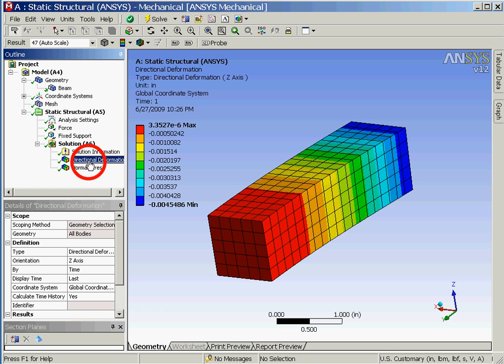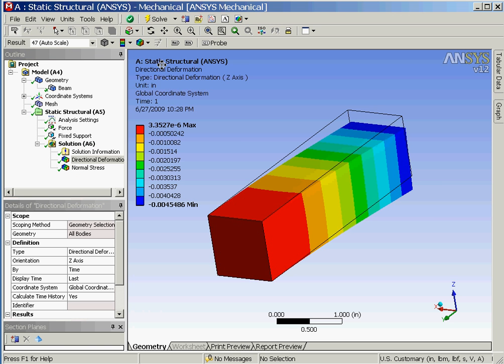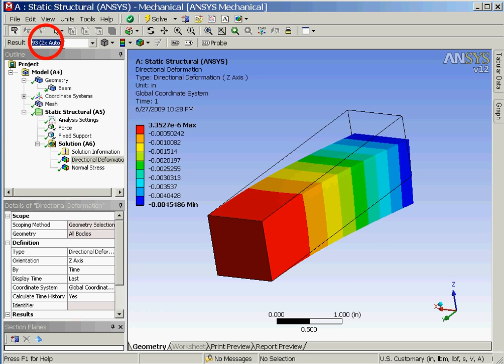In the outline window we'll now click on the directional deformation line in order to display the deformation contour bands. We'll also illustrate how the undeformed wireframe image of the model can be superimposed on the display as well as how the multiplier of the deflected shape can be changed.